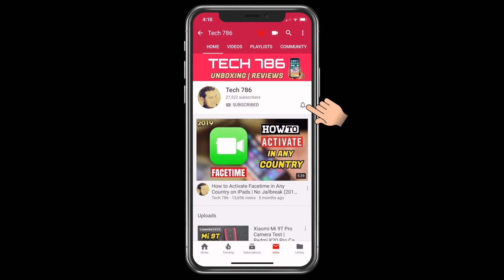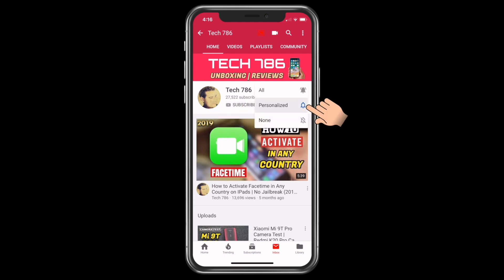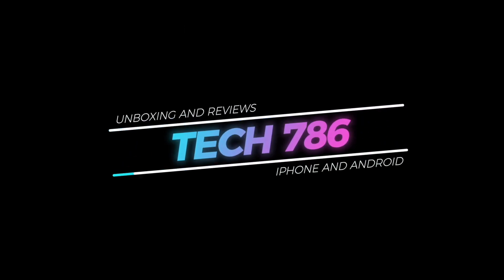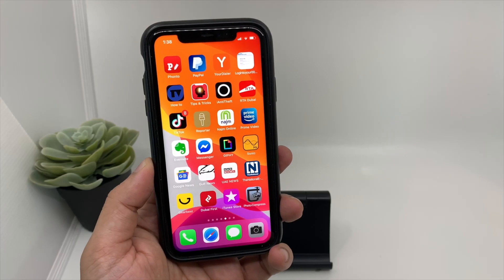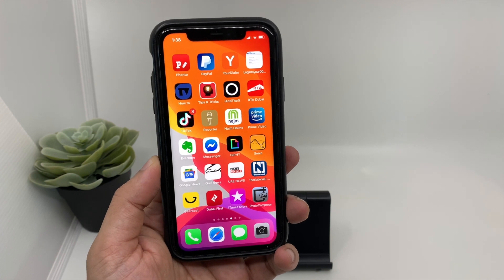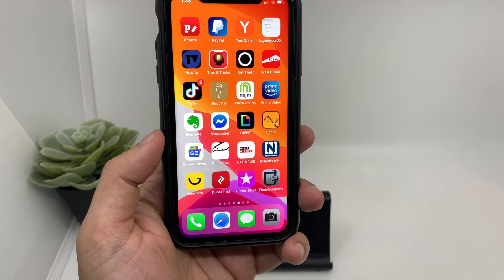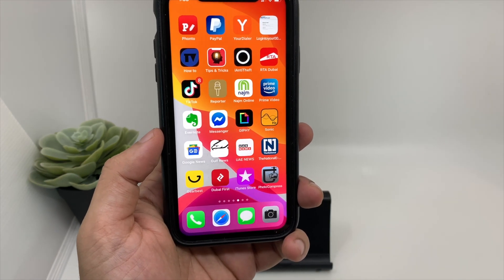Kindly subscribe to my channel and hit the bell icon so you'll get notified every time I post a new video. Hey guys, welcome back to my new video!